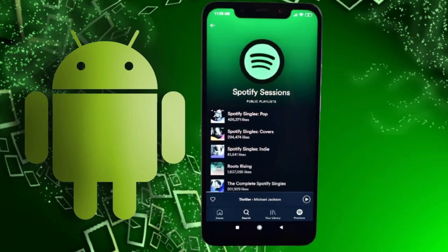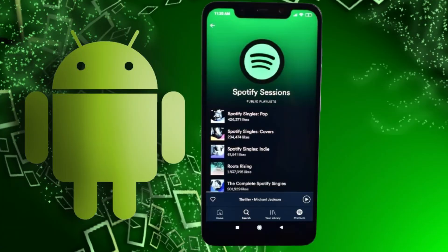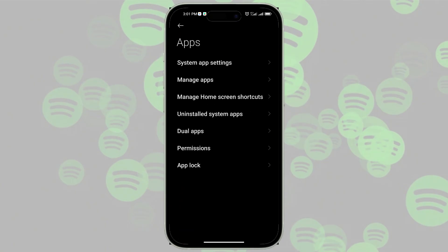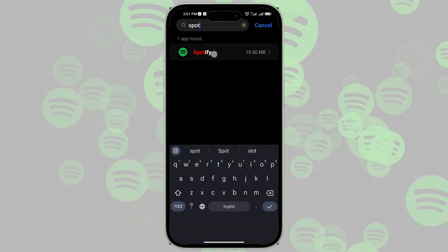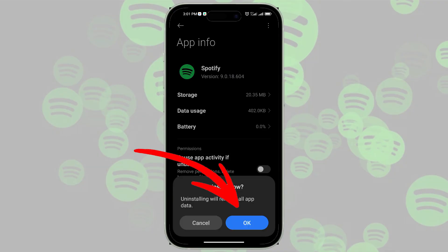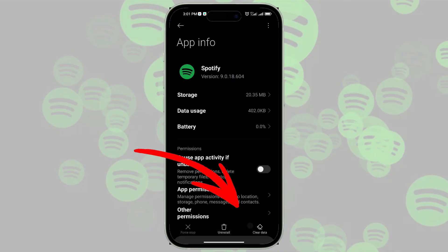If you're on Android, follow these steps to downgrade Spotify. Go to Settings, then select Apps, tap See All Apps, and then select Spotify and note the version number. Tap Uninstall, then OK to confirm.